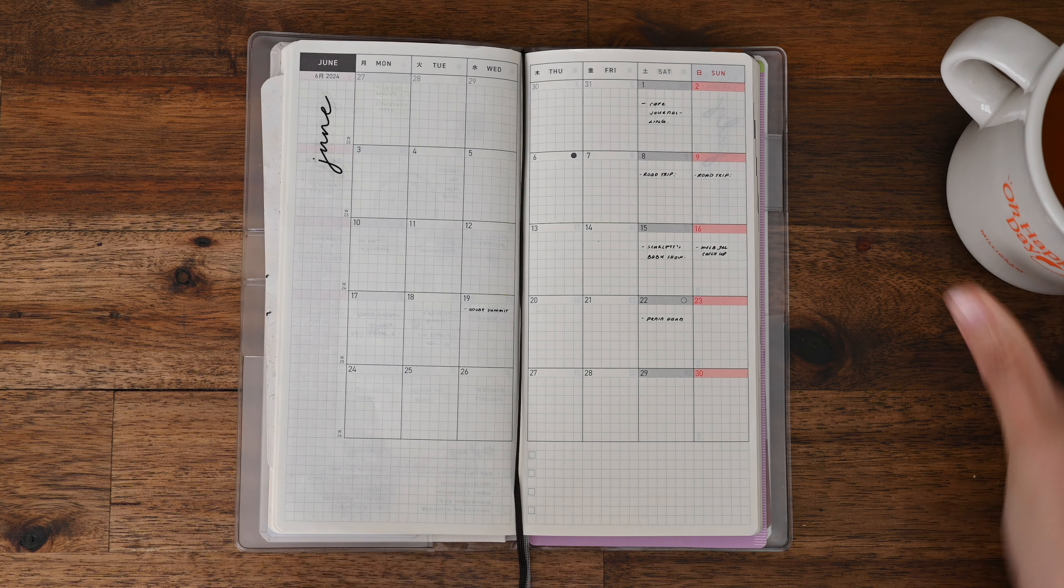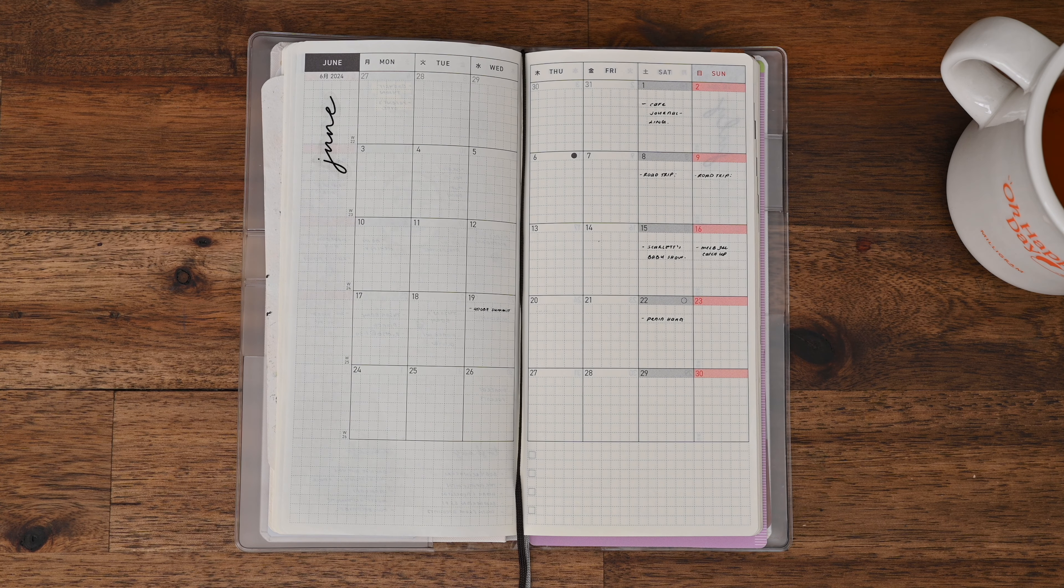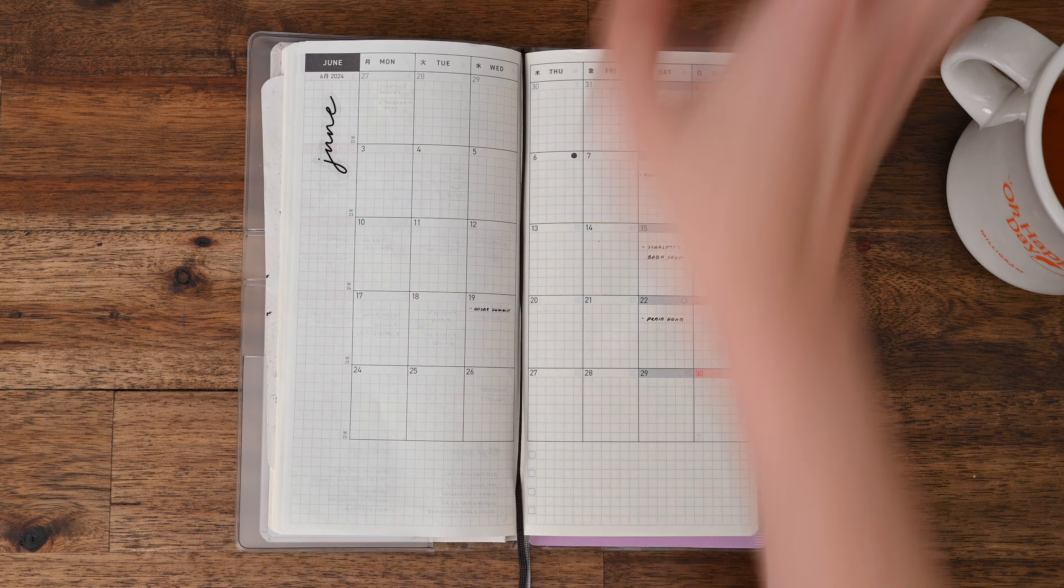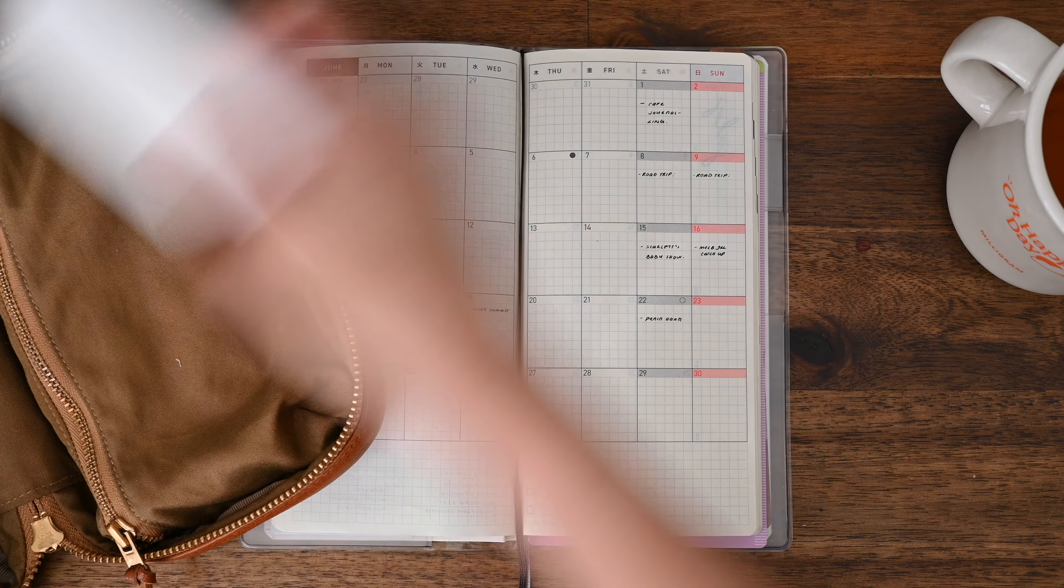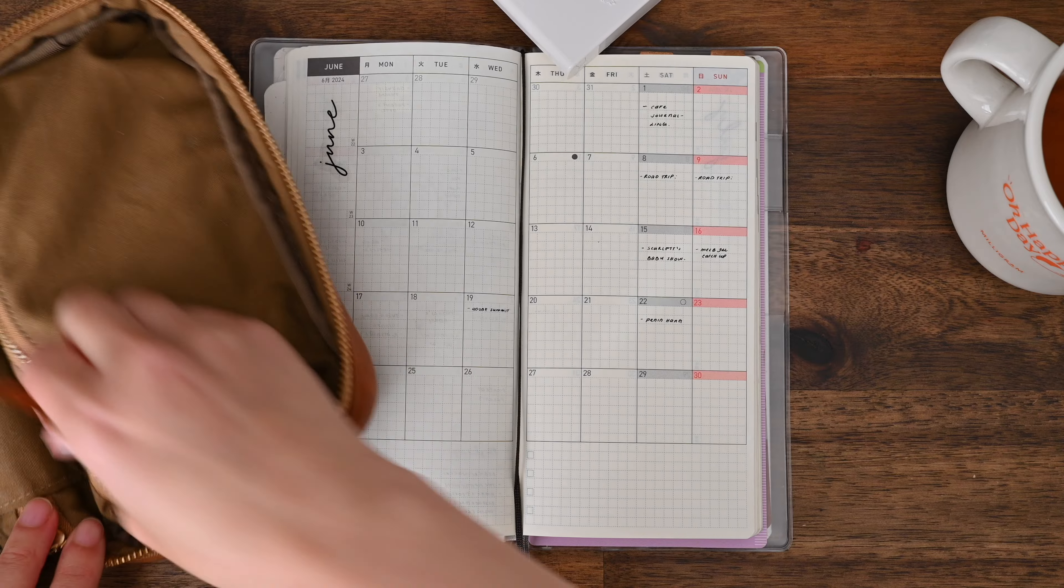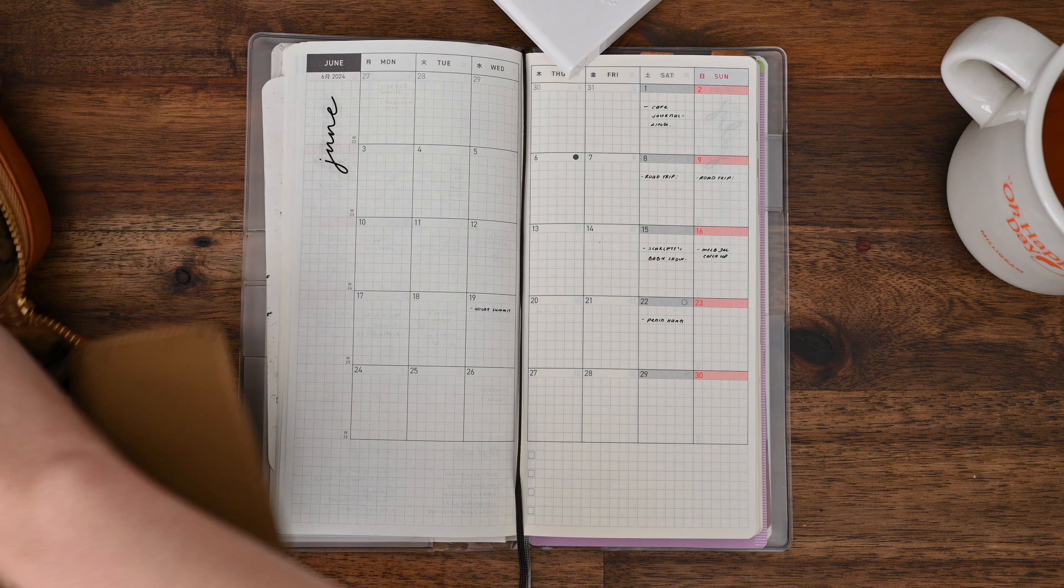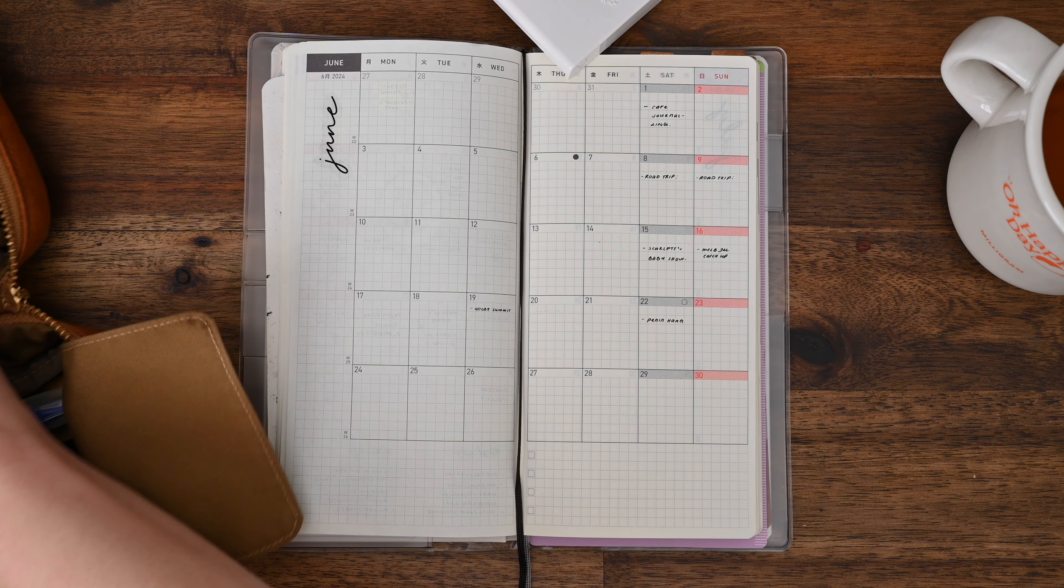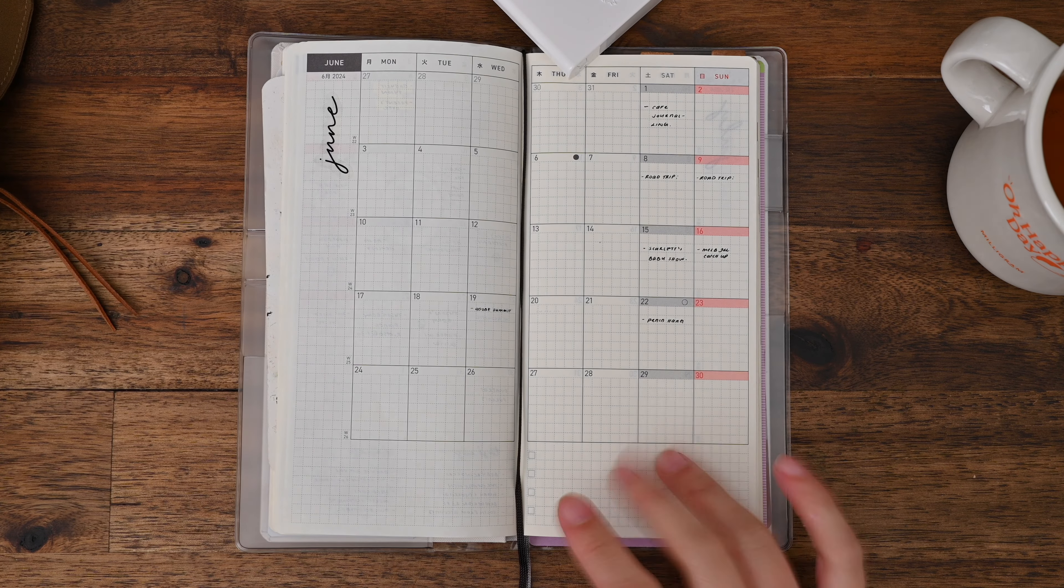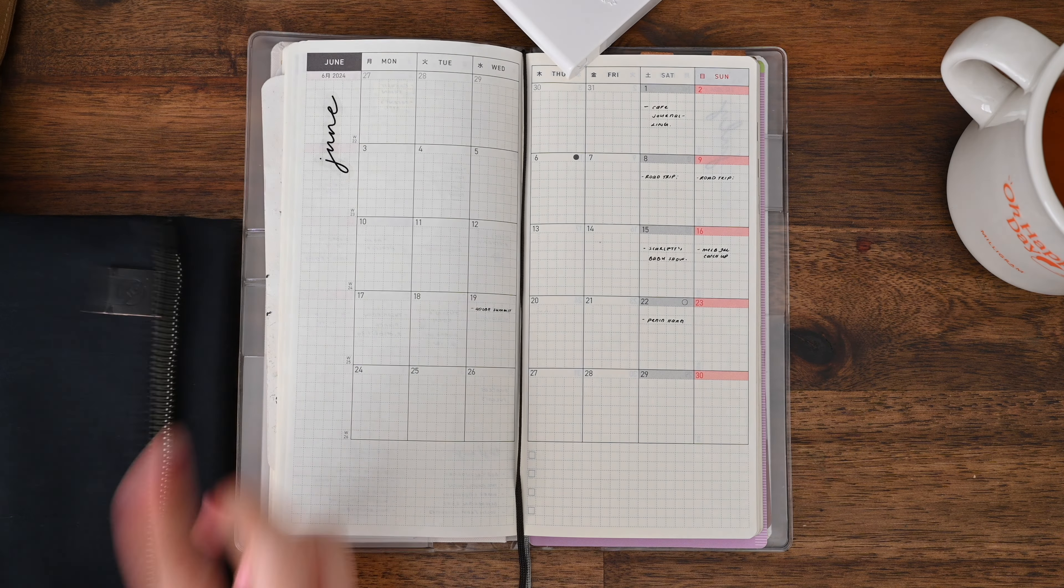It has been a while since I've done one of these plan with me videos and also just setting up my planner because I kind of prepped them all before my trip in April. So it's been like two months since I've done this. Bear with me while I try to find all my stationary bits and pieces and my essential items for my setup.